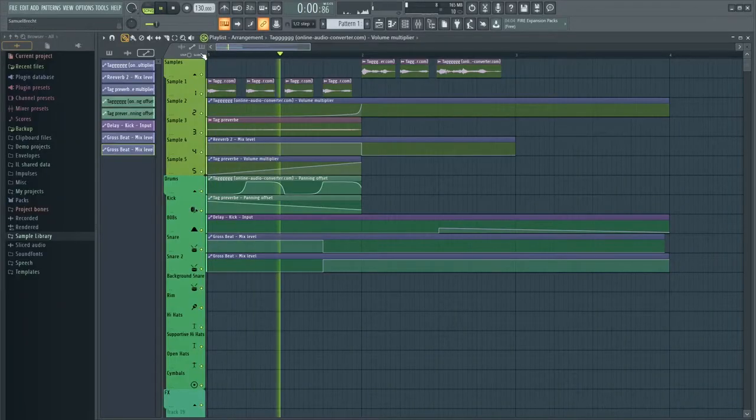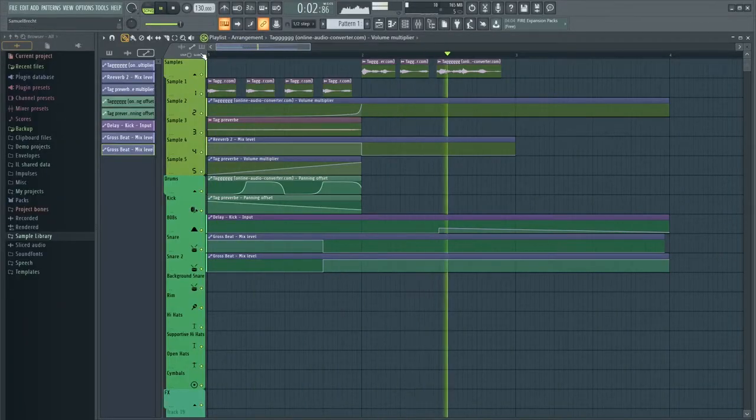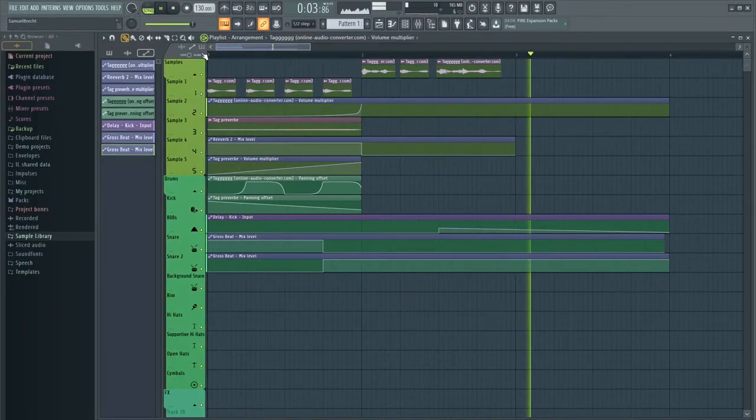Now the whole thing sounds like this. And now in a beat.